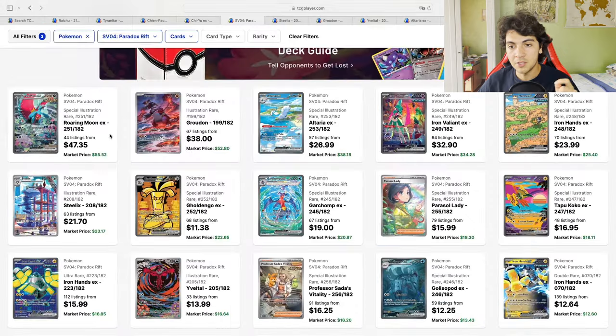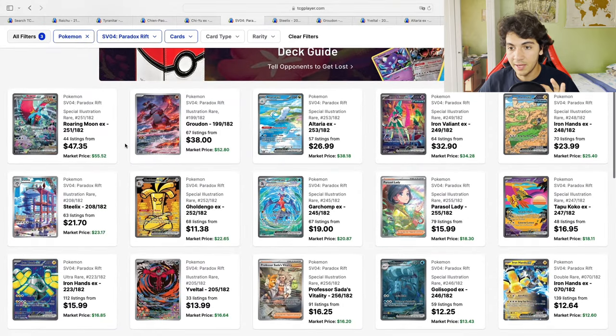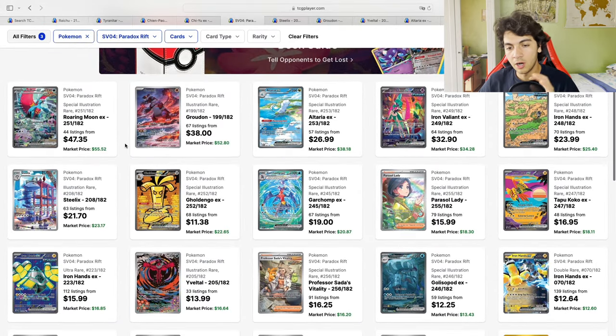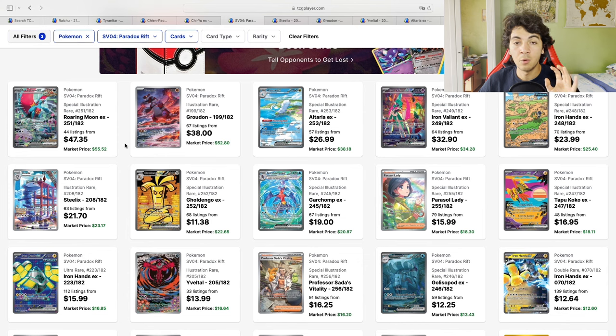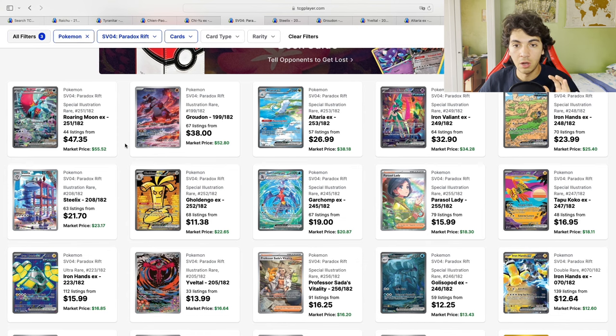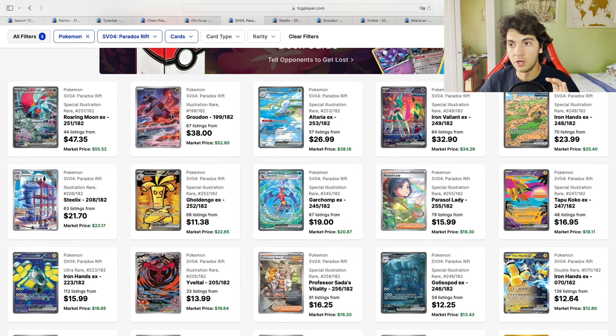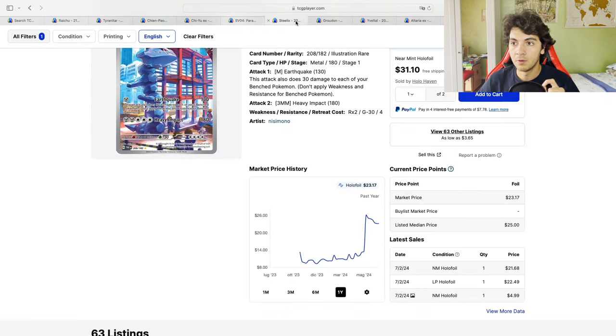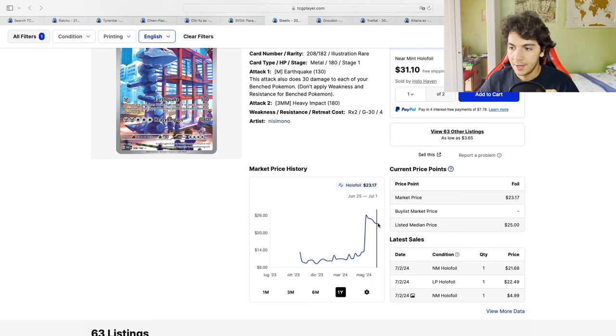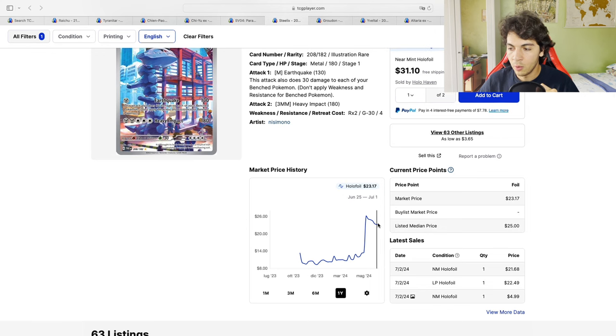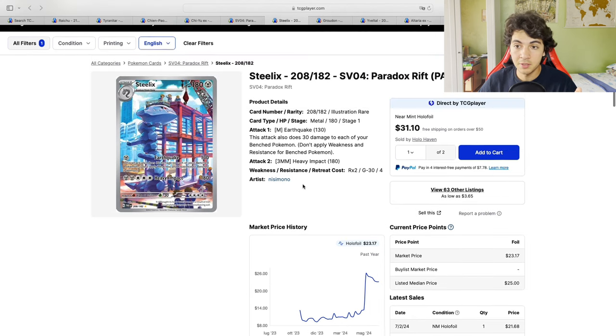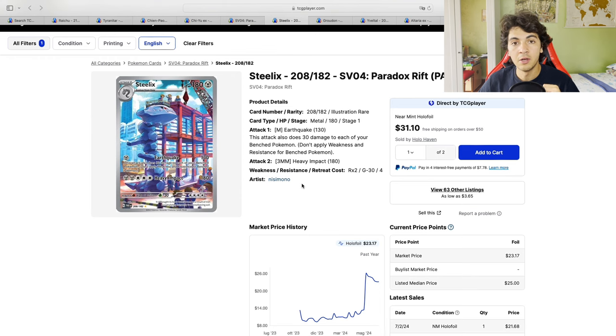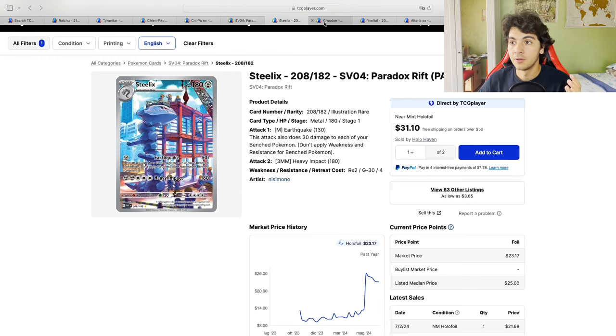Now, next one is Paradox Rift, and once again, the best-performing cards were cards that were sitting at $20 or below. They were stable for a period of time at $20 or below. One is going to be the Steelix. As you can see, it was stable in the $10s, and it's now all the way up to $23. I personally bought three copies of these in the European market back when they were 9 euros.